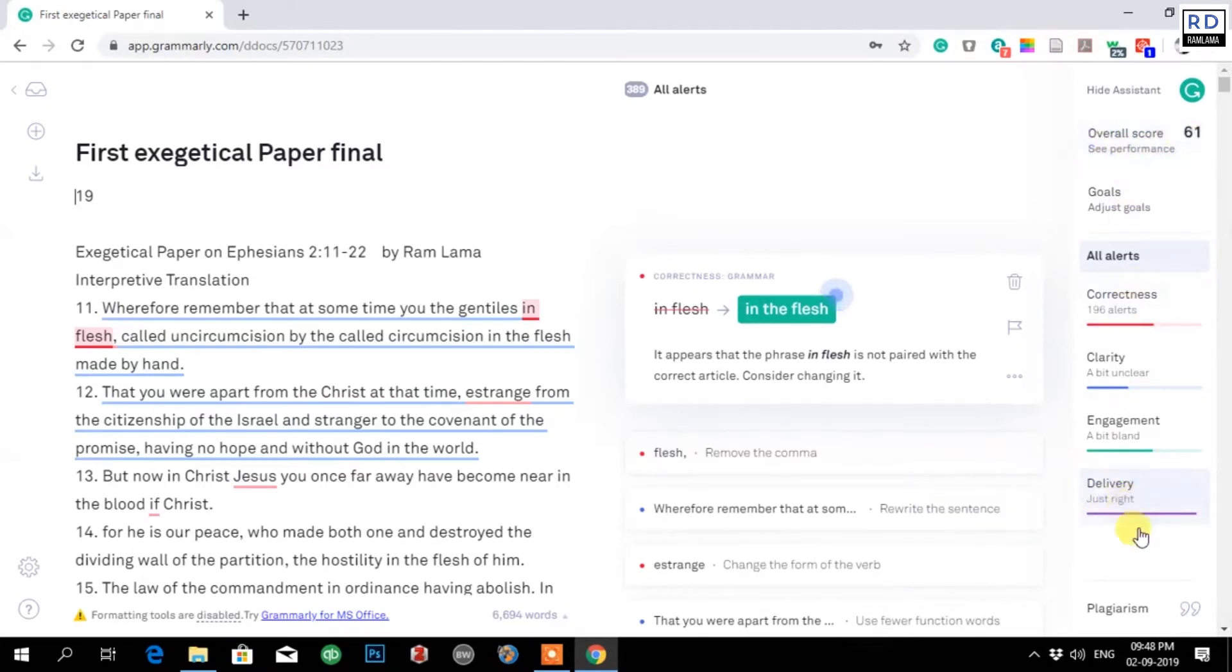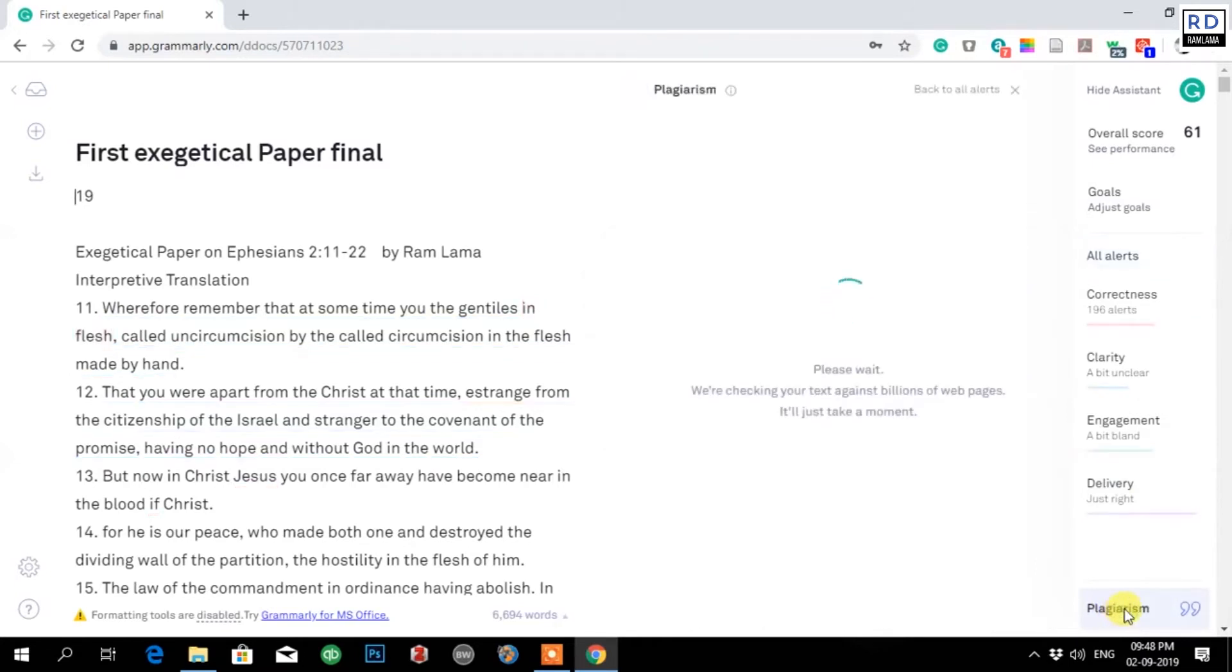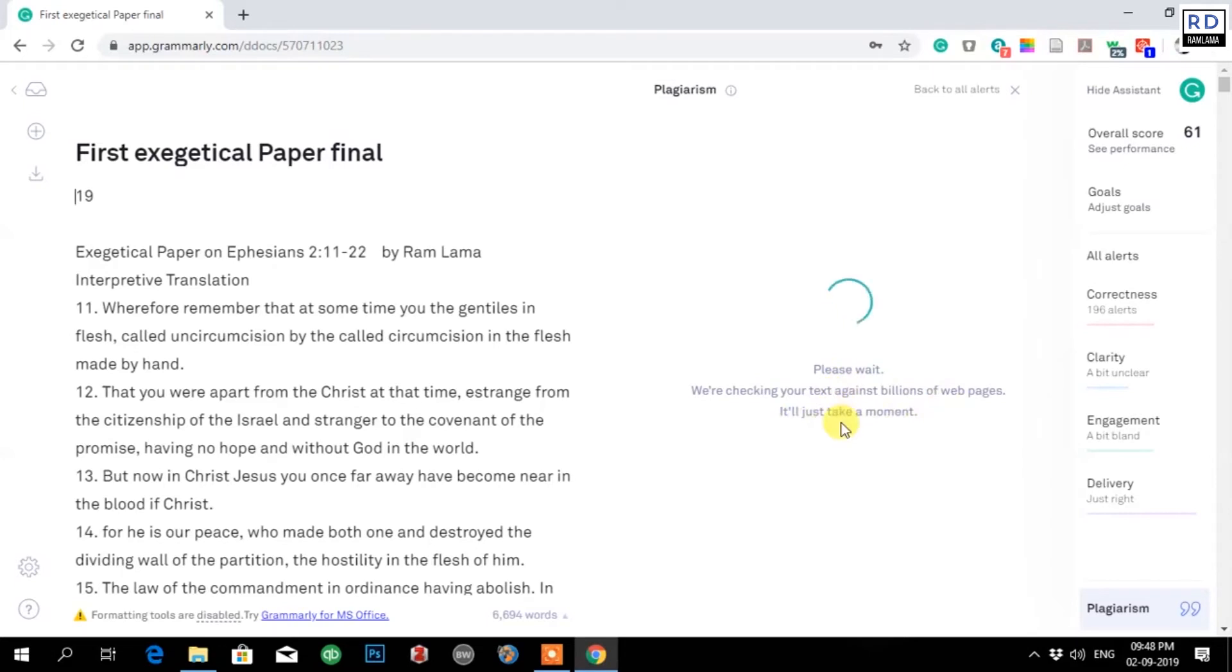Now it is checking plagiarism. 'We are checking your text against billions of web pages. It will just take a moment.' It is checking millions of billions of papers that are on the web.